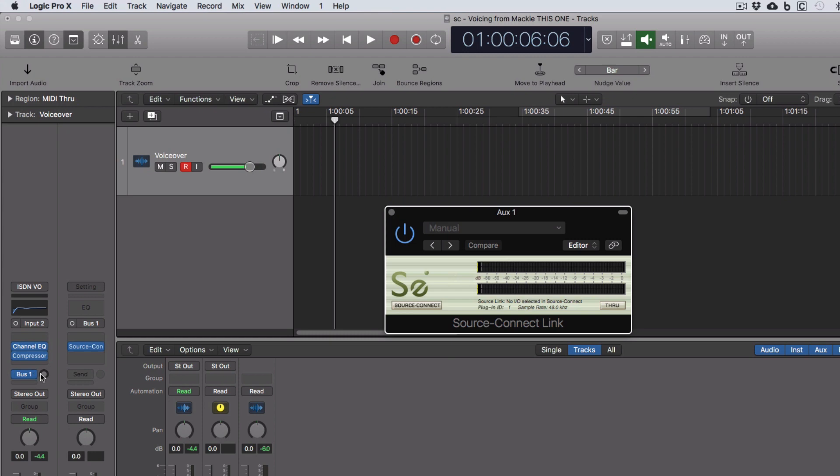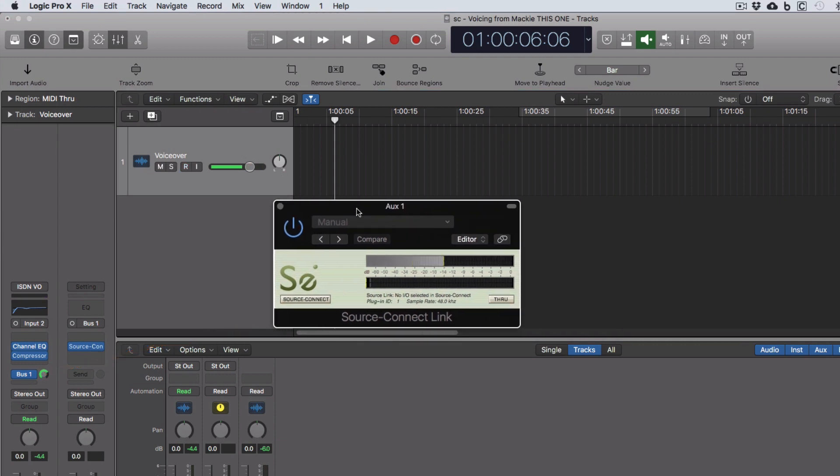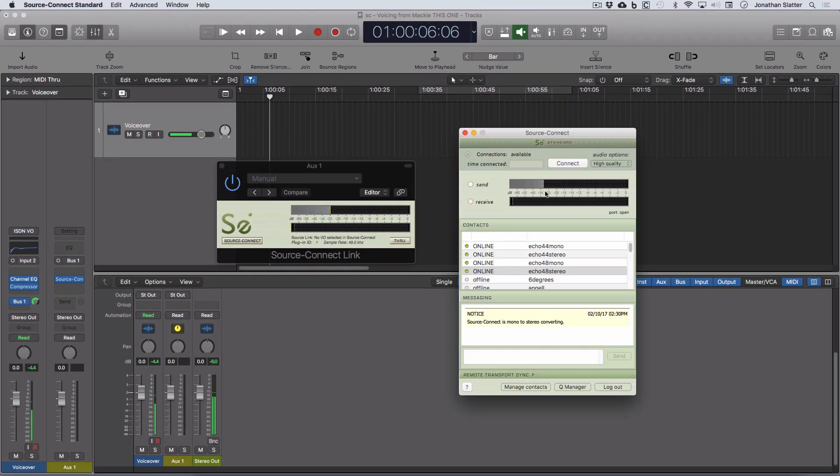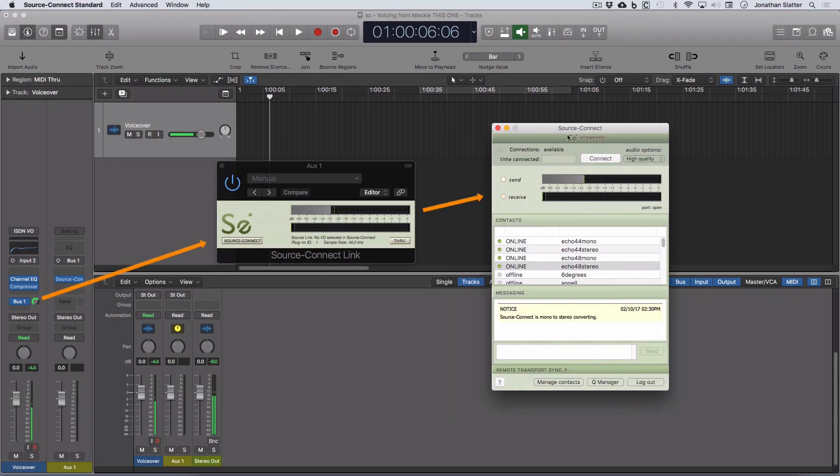And now, when I turn up my bus send on my channel strip with the microphone plugged into it, so I'm going to put that to Unity, option click. Now I'm sending my voiceover microphone to SourceConnect Link. And I can use SourceConnect Link to connect Logic to the main SourceConnect application.